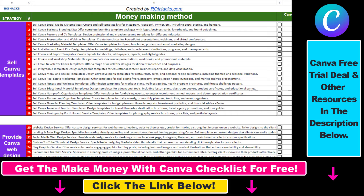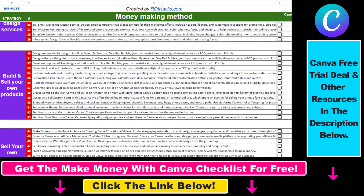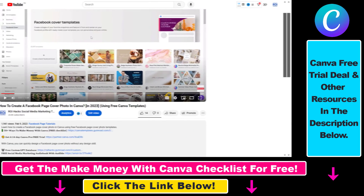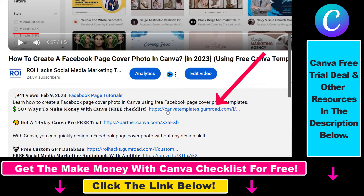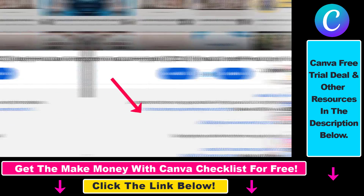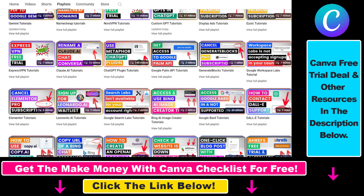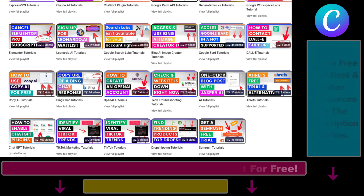Hope you found this tutorial useful. If you want access to our 'Make Money with Canva' checklist for free, where we reveal a ton of ways to make money with Canva and other free Canva, online marketing, and AI resources, check out the links in the description below where you can also sign up for Canva Pro for 14 days free. If you want to learn more about Canva, check out our YouTube channel and playlist — we have over a thousand free tutorials.